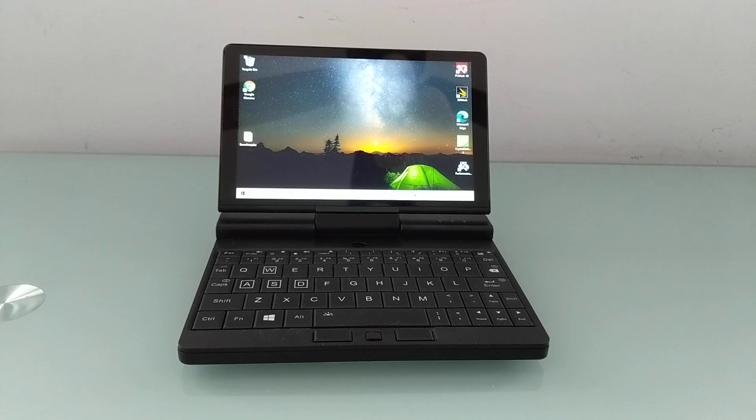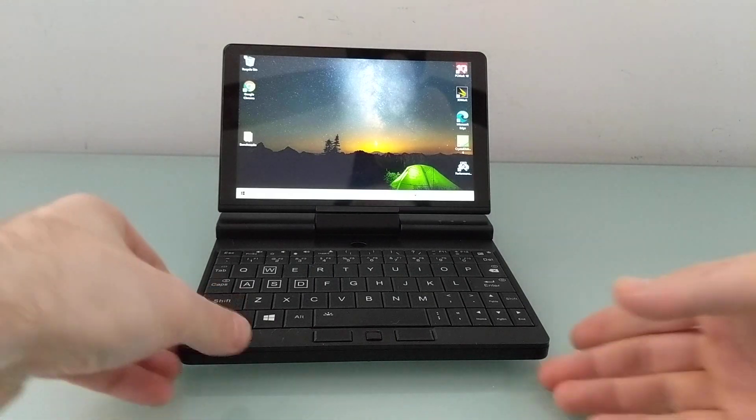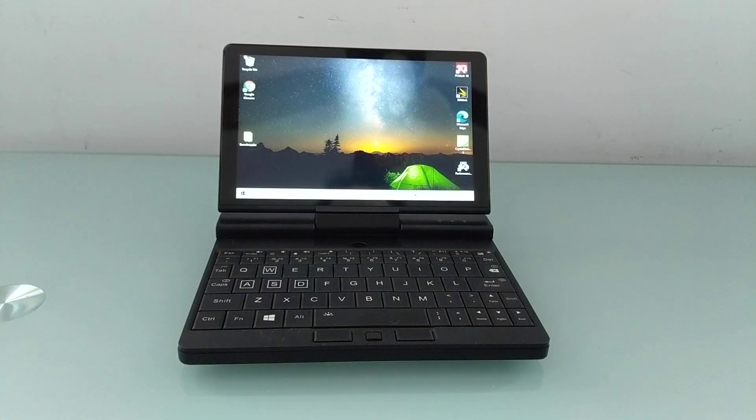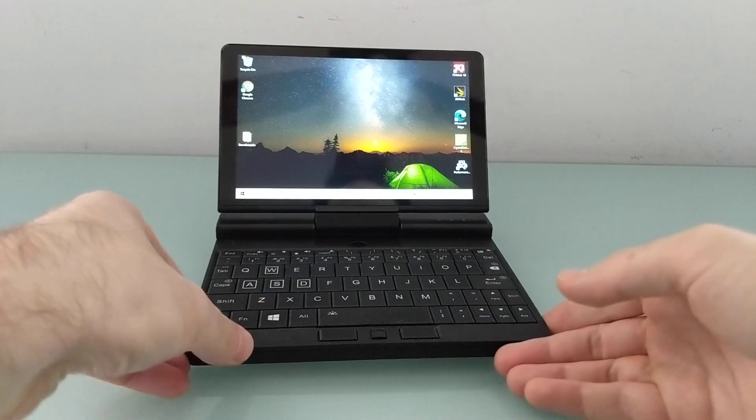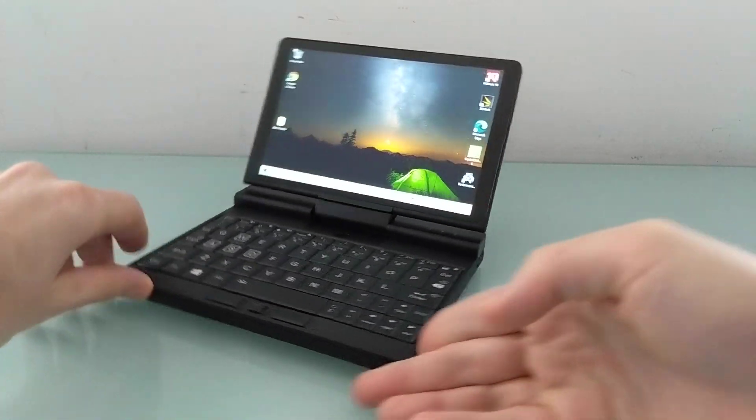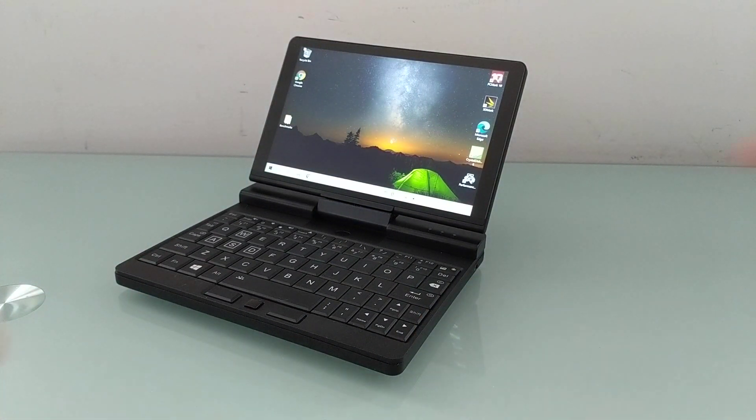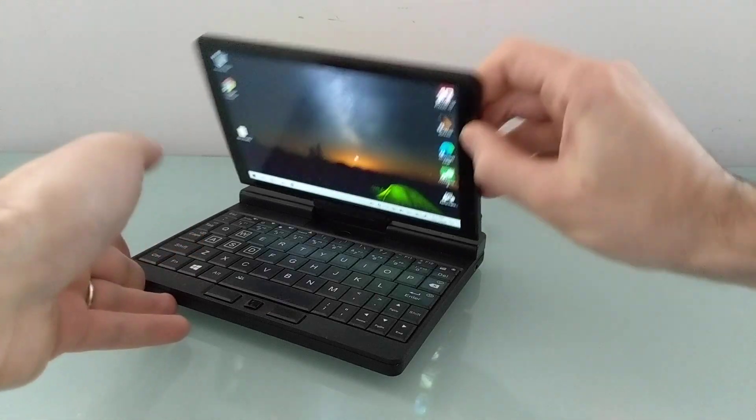Hi, this is Brad Linder with Lilliputing, and this little laptop is the OneNetbook A1, which is a mini PC that's designed for engineers, IT administrators, and so forth.